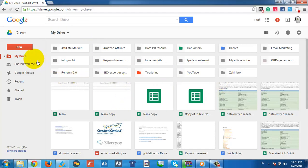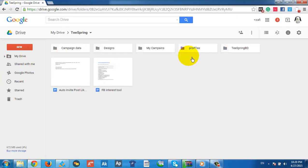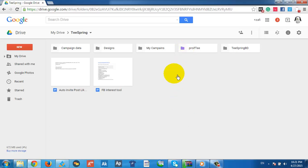Right now everything looks blank but I'll show you my current project I'm working on — Profitee. Just assume you are on your computer or Mac. What do you do? You create a folder and put things inside. You can create thousands of folders and thousands of files, just like on your computer or Mac.